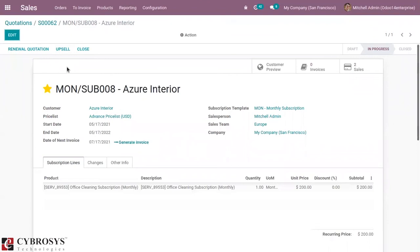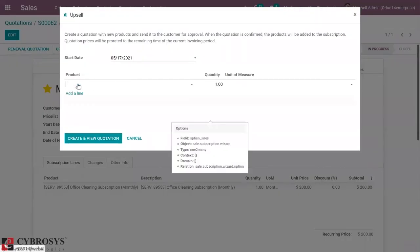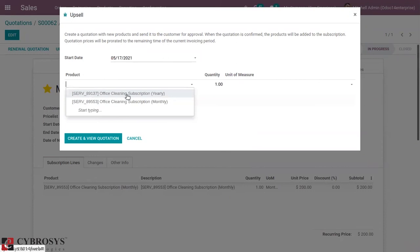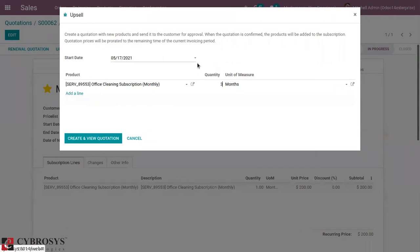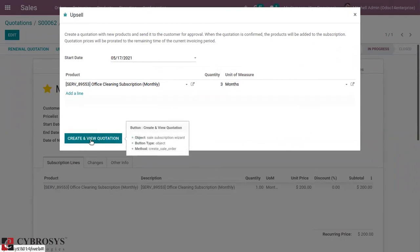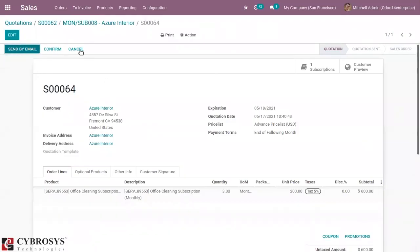You can also provide customers the opportunity to upsell the subscription. Just click on upsell and add a line — you can set the product and change the quantity. The start date is set as the next invoice date. You can see the order is created and confirm it from here.